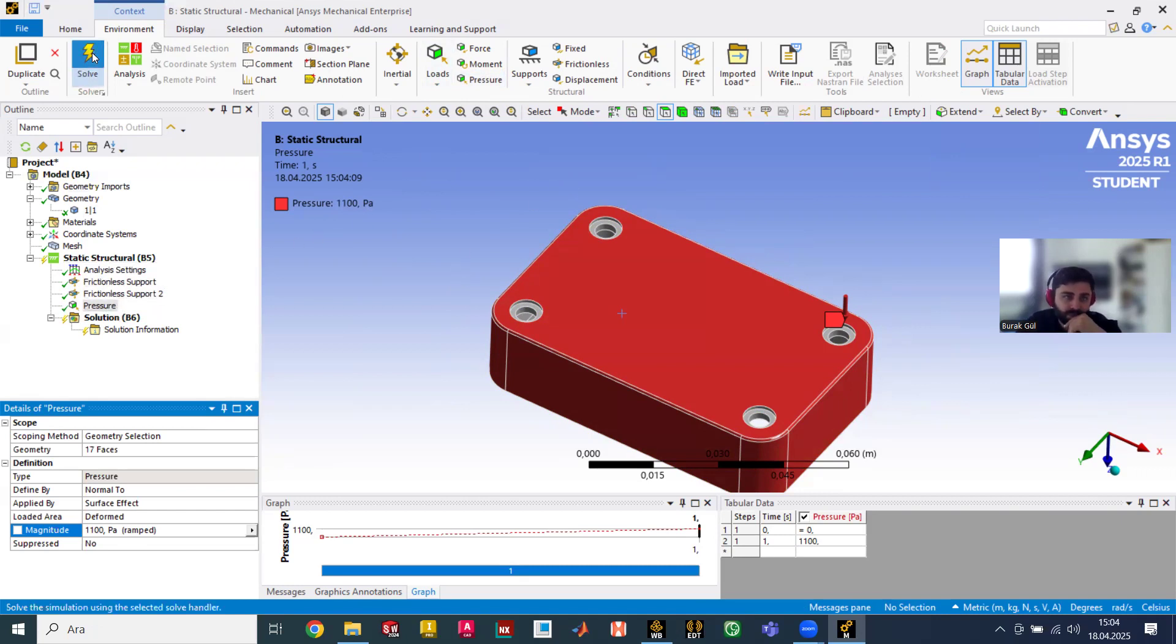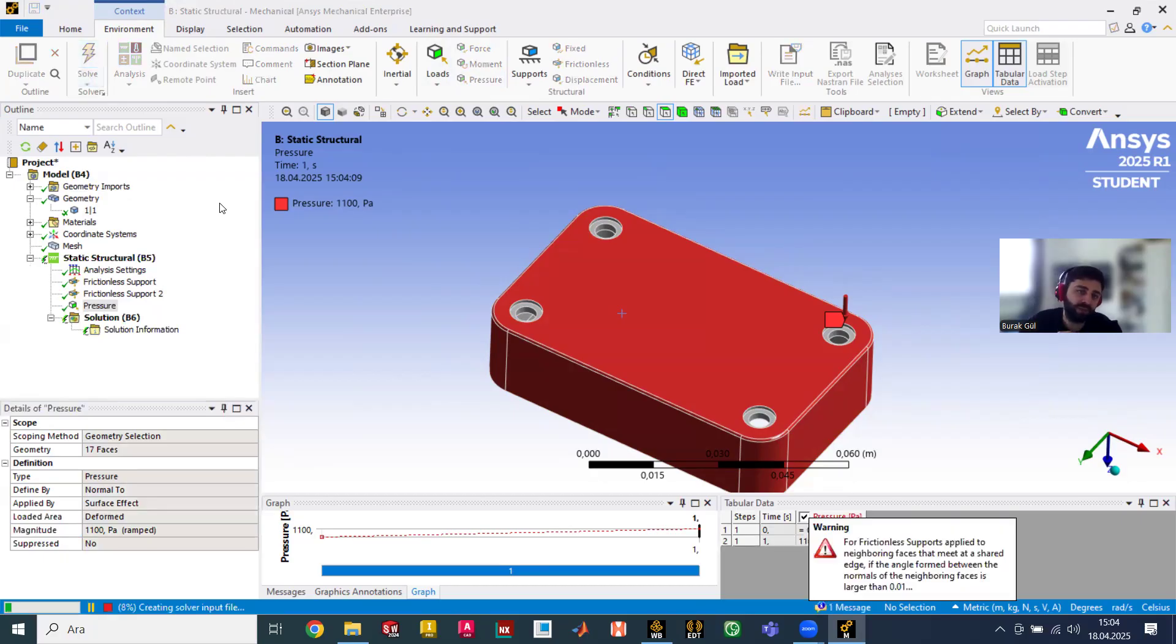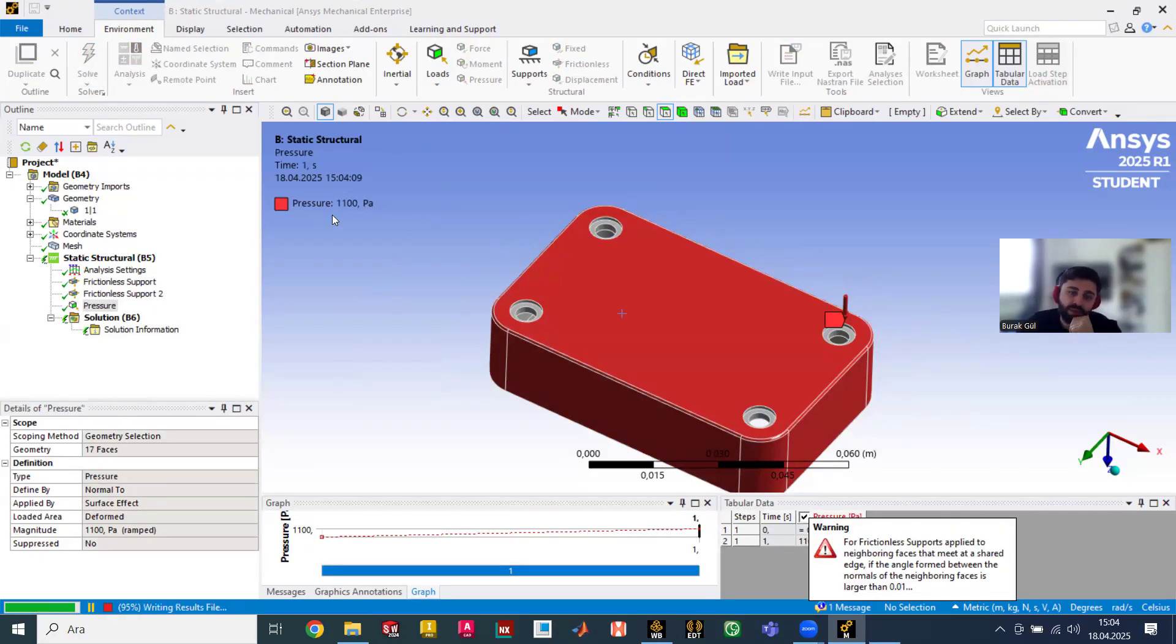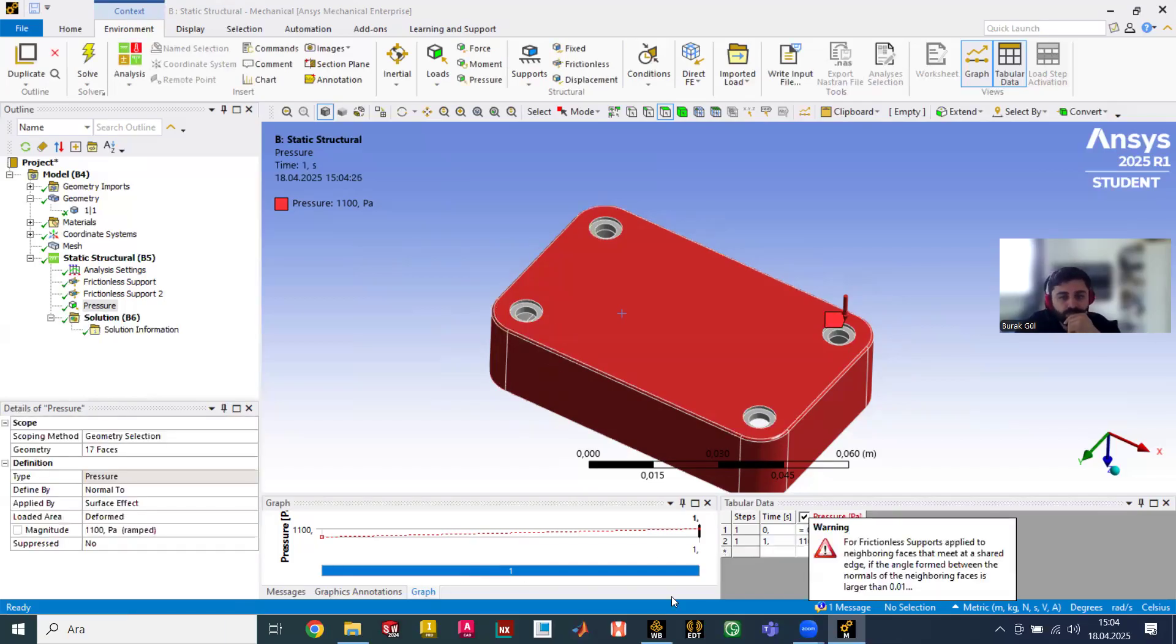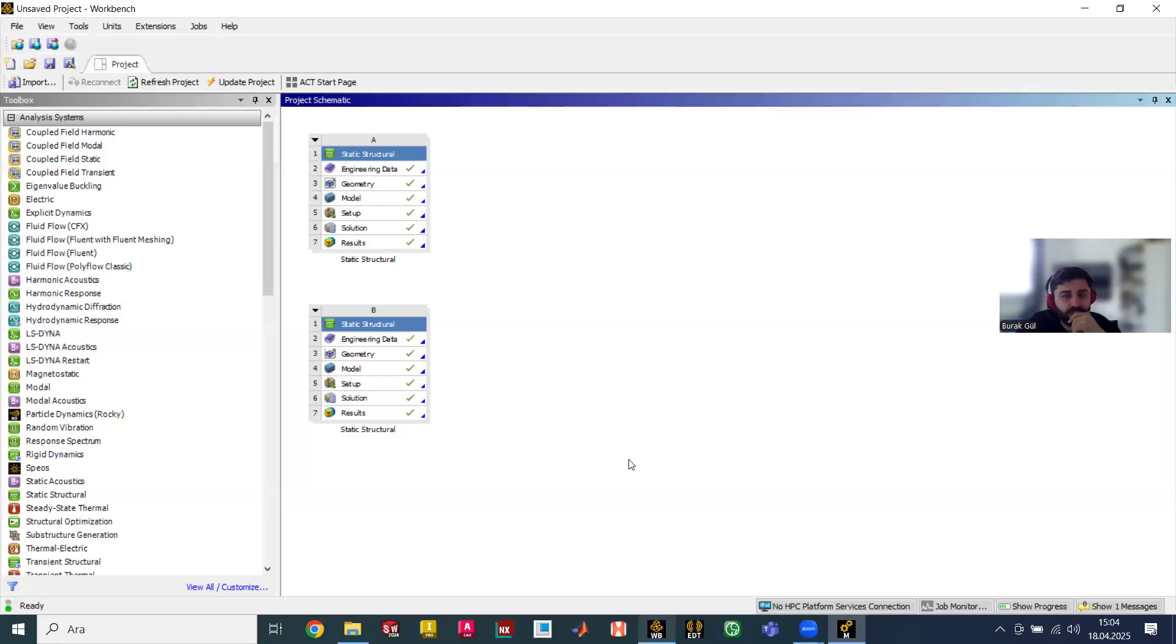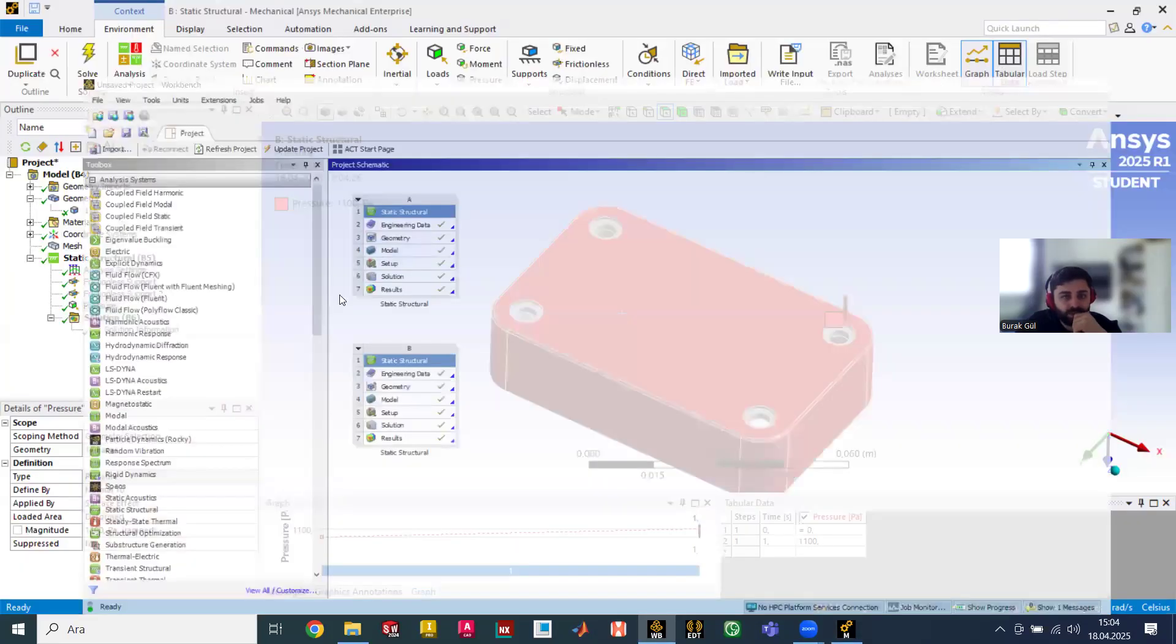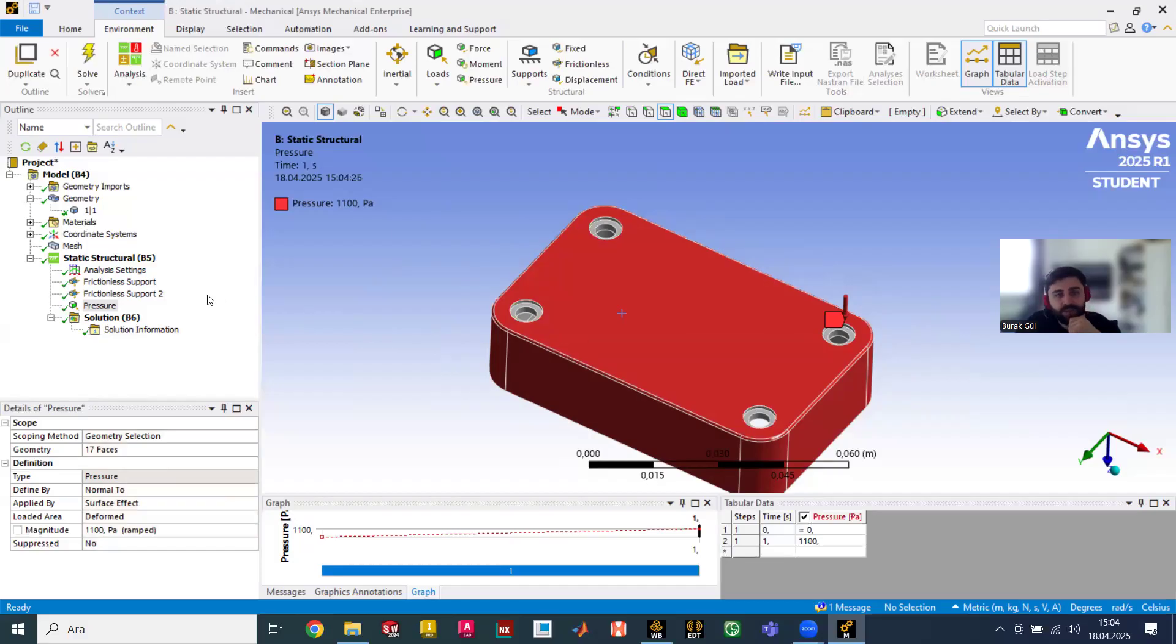Now we will start with the button solve. I will show you what we did on the other screen. Here as you see all of them are done, but we need to see it now.